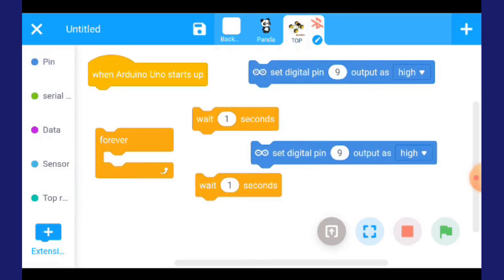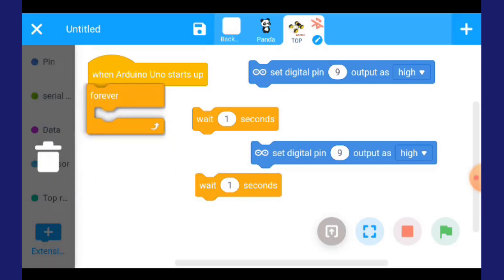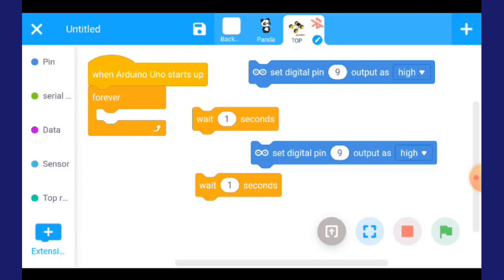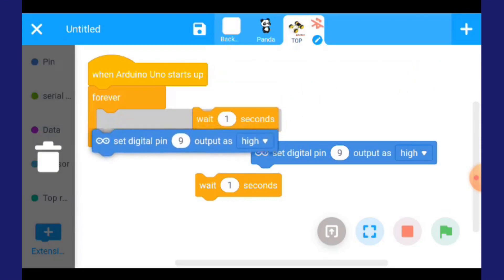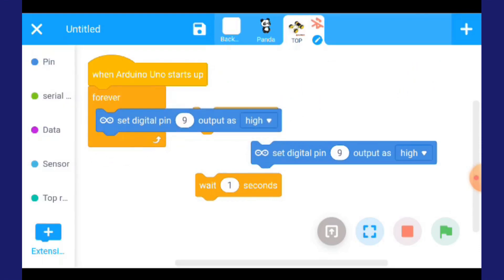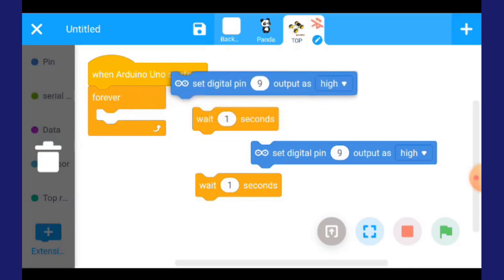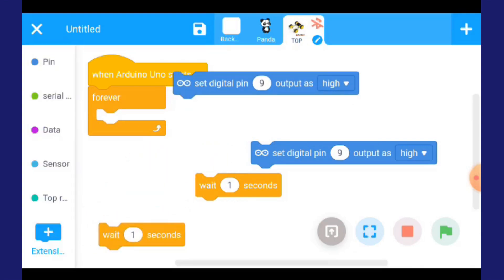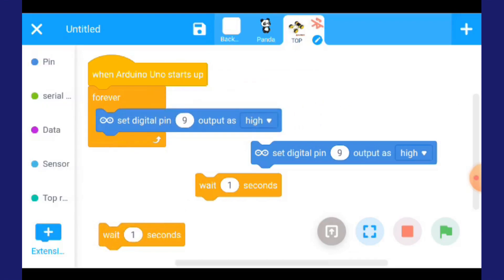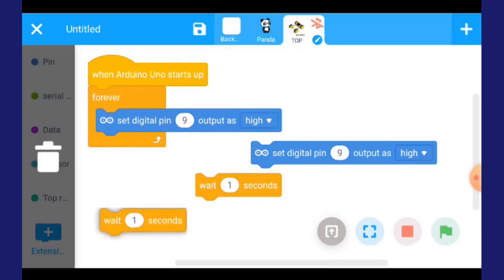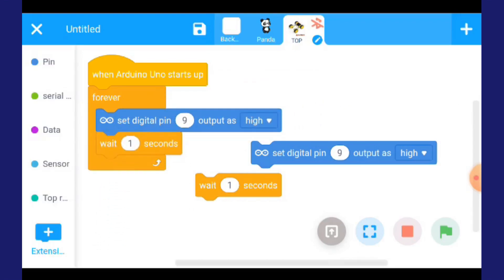Selepas itu, selepas kita siap keluar dia, kita nak susun. Apa yang kita kena buat adalah kita ambil dan susun dia. Selepas forever, dia kata digital pin, masukkan di tengah, tengah forever tu. Kemudian ambil yang belakang ni, masukkan balik. Yang ni, letakkan.